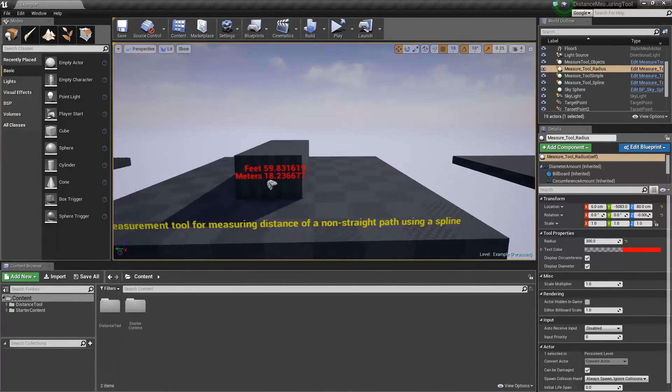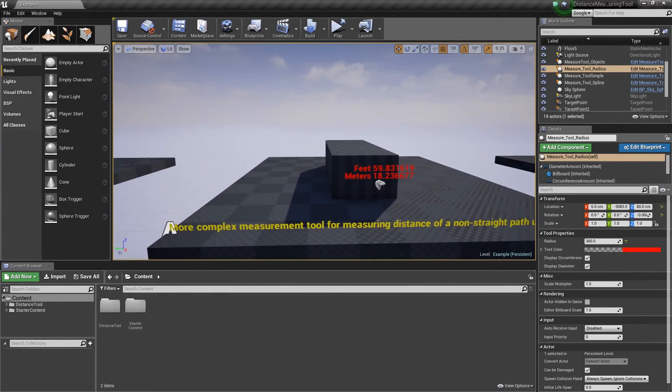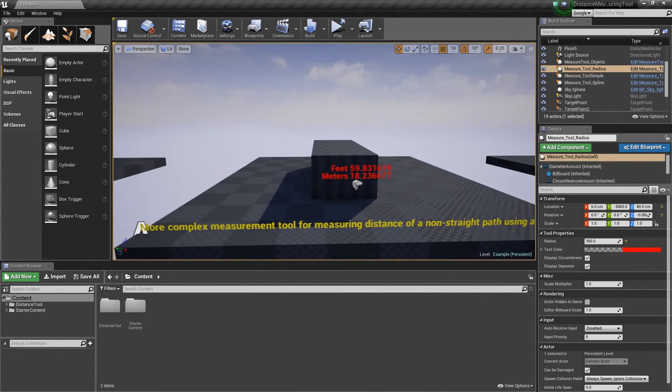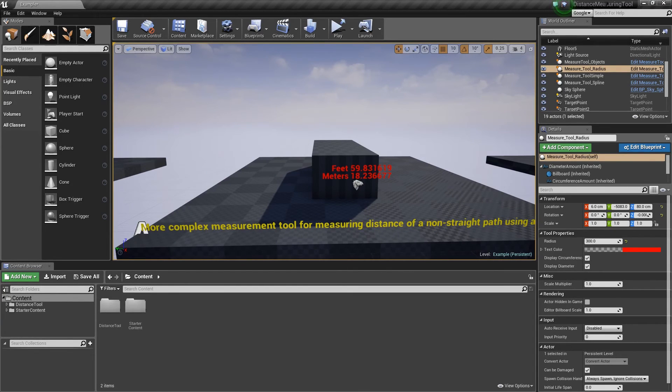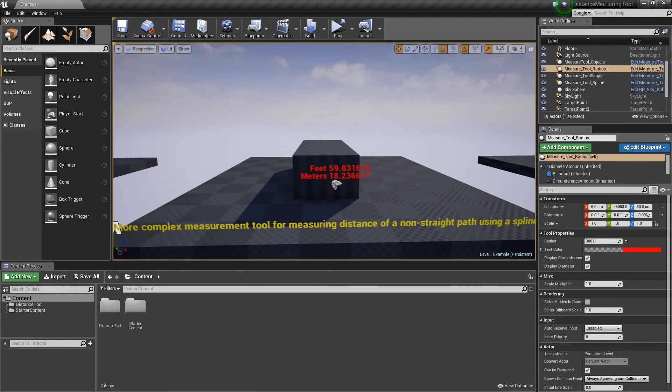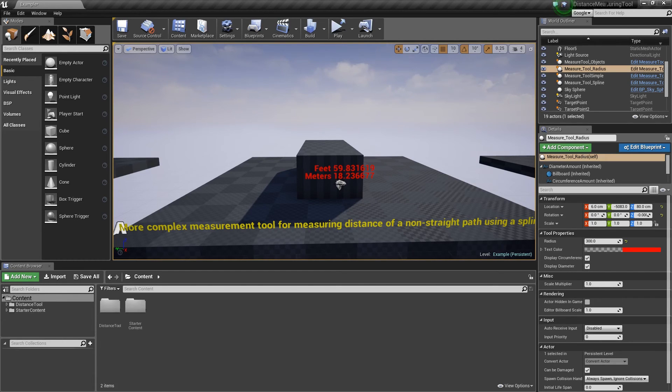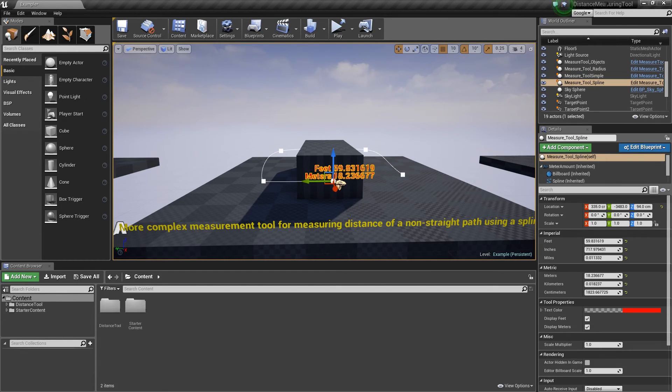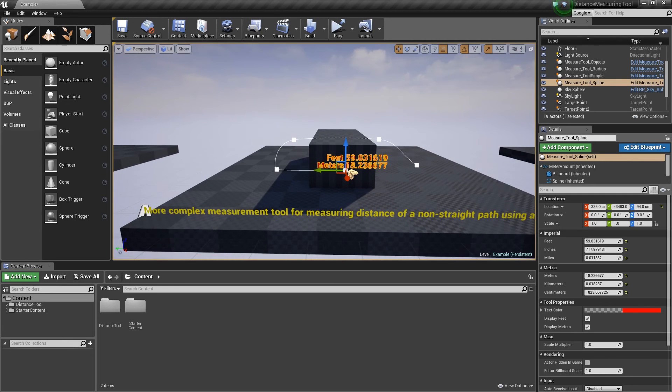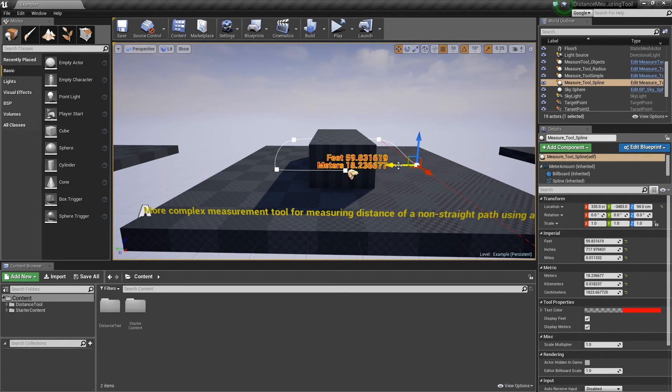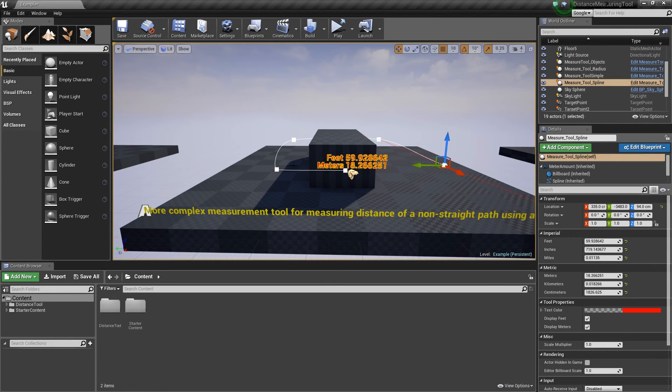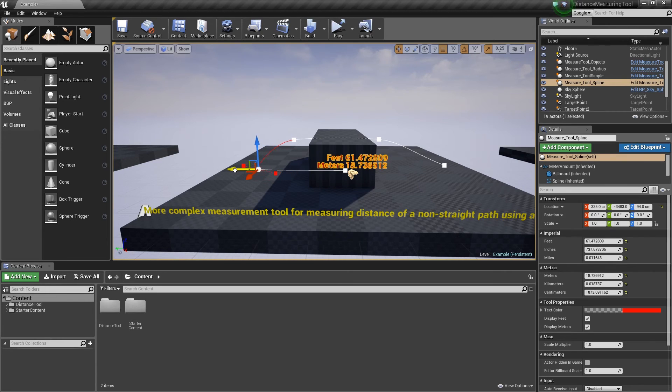The next tool in the set is a more complex measurement tool for measuring the distance of a non-straight path using a spline. So if we click on it again here, you can see the spline that's been set up. If you move elements of the spline around, you can see that the total distance is changing based upon the spline.